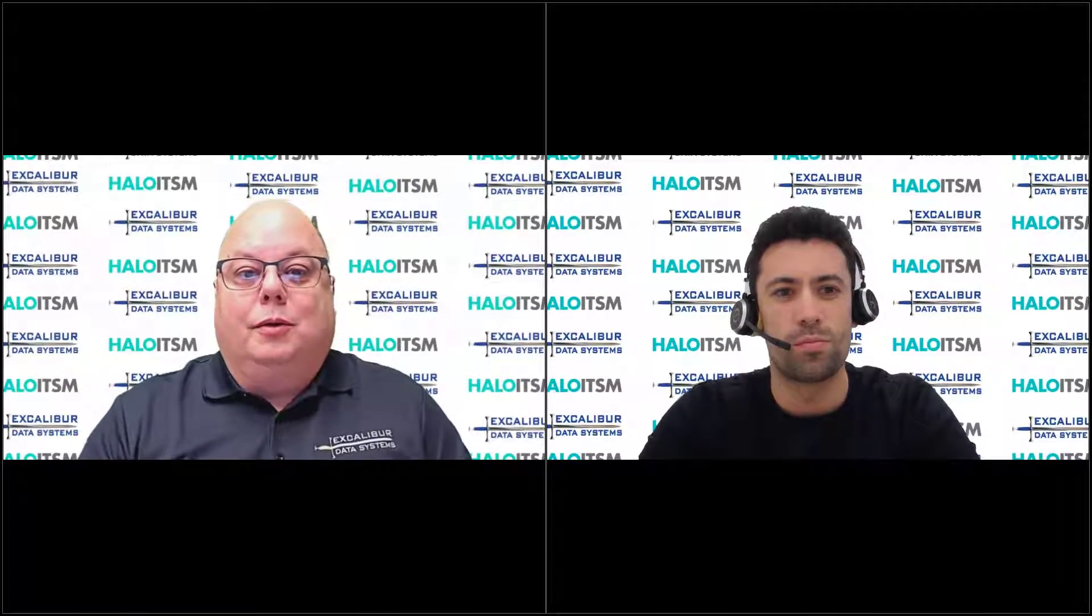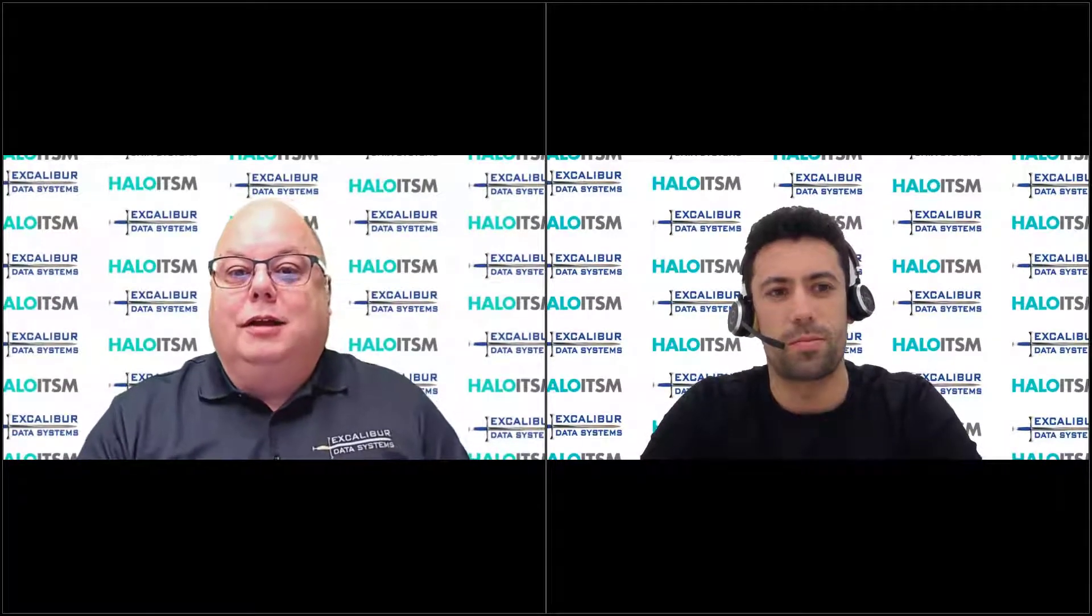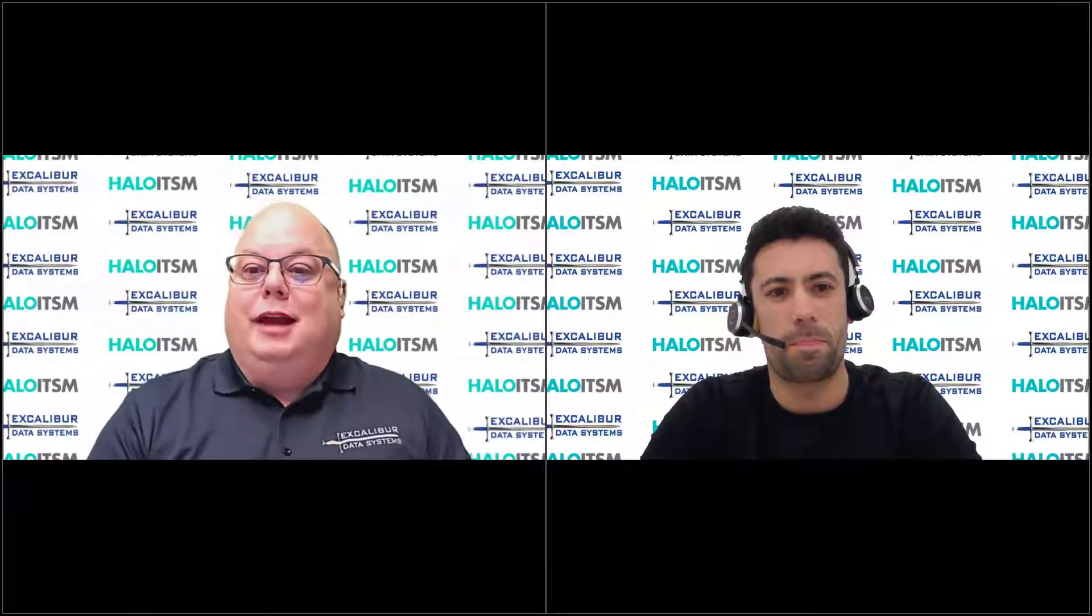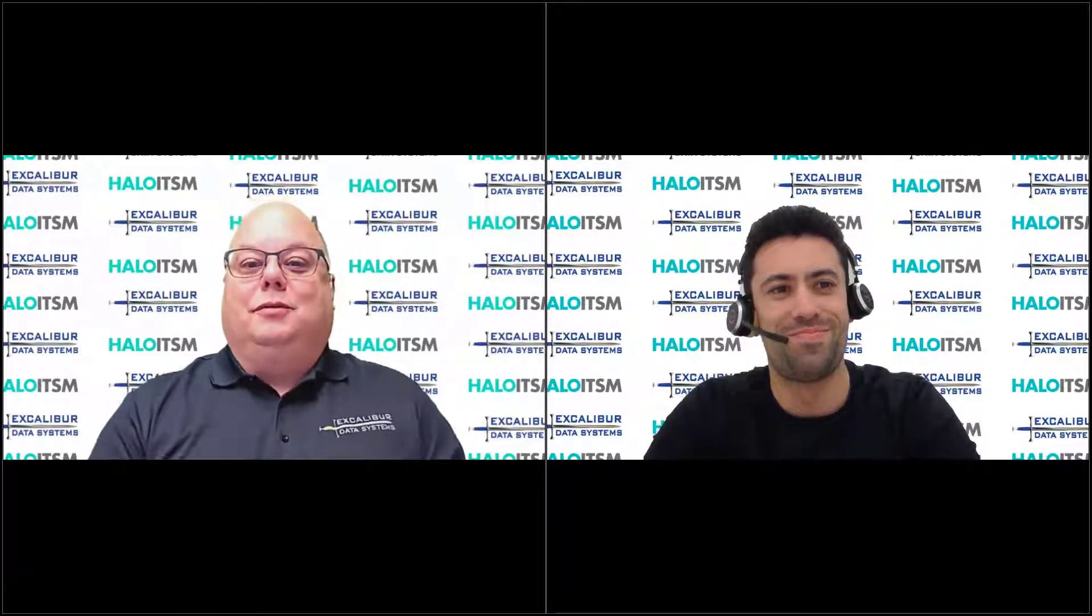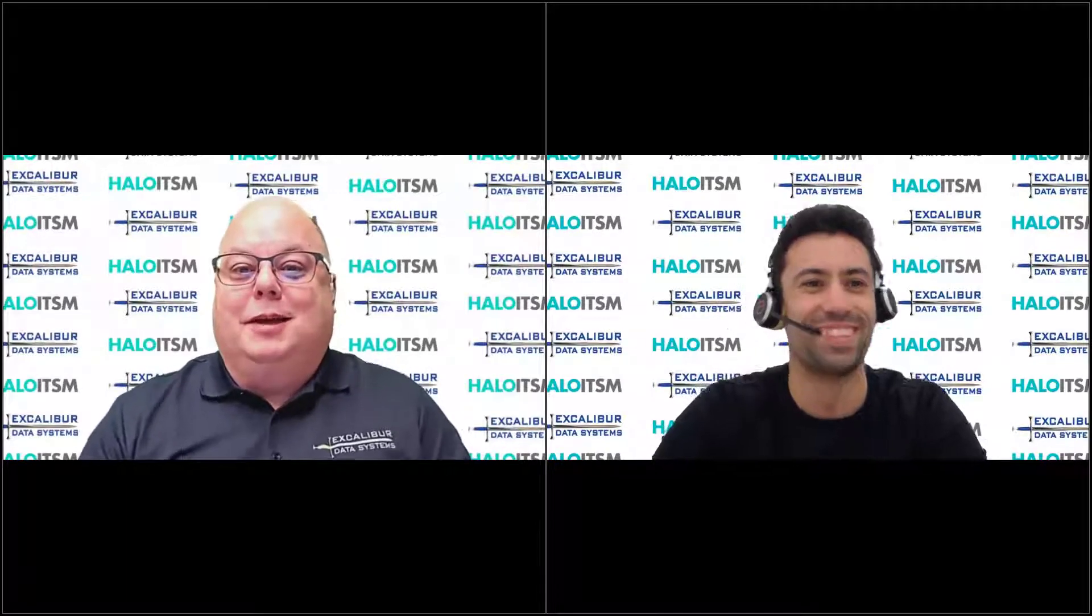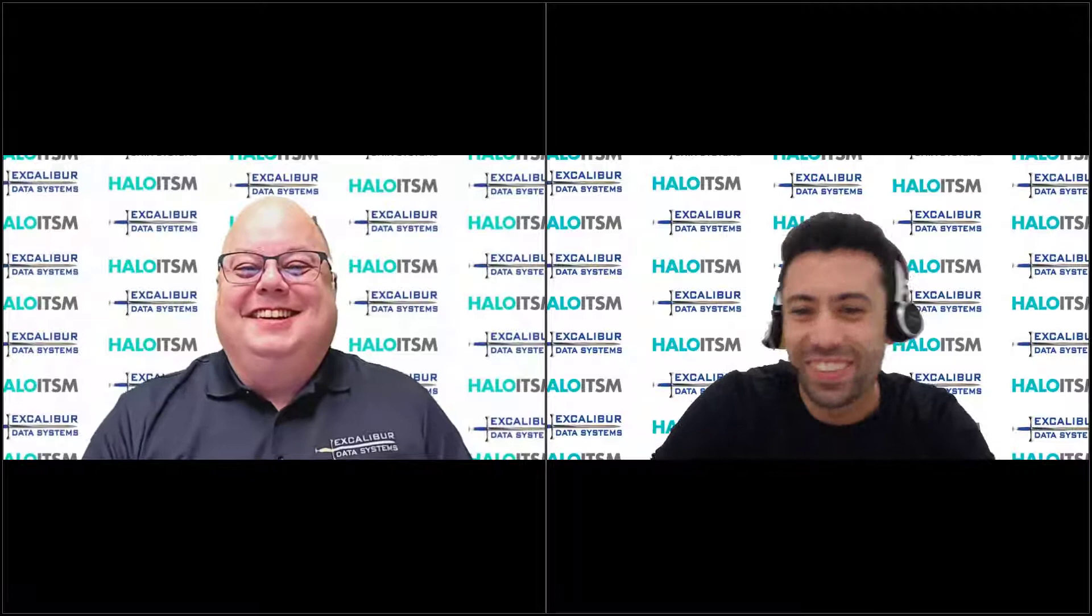Hello everyone and welcome to the Excalibur Roundtable Extended Tech Talk. I'm joined today by one of my favorite people, Tom Petley from Halo ITSM. Tom, how are you doing today? Good, thank you. Thanks, Mike.